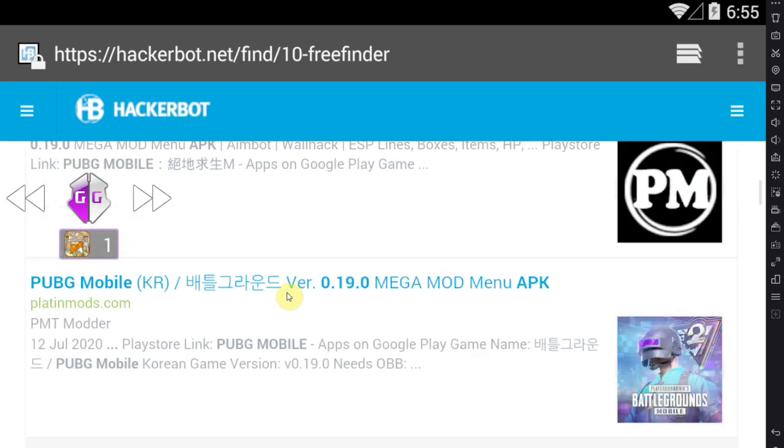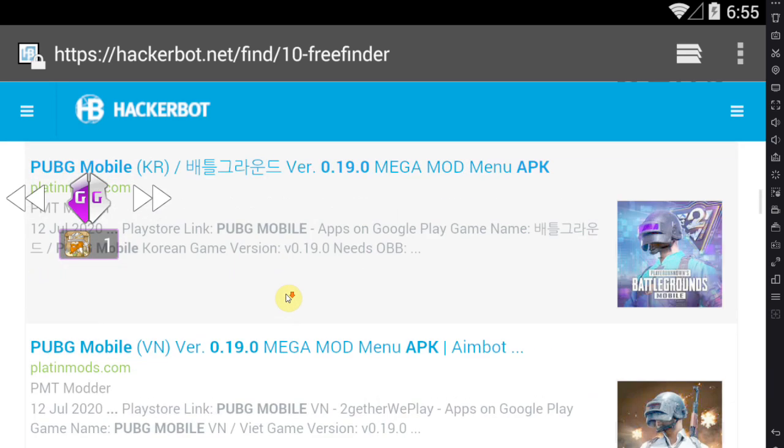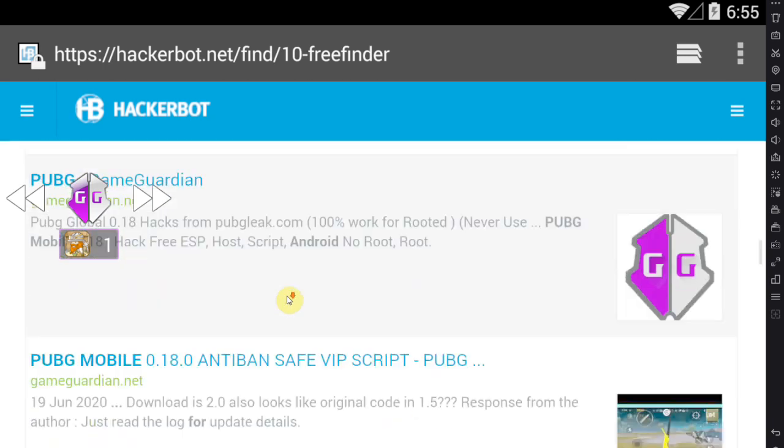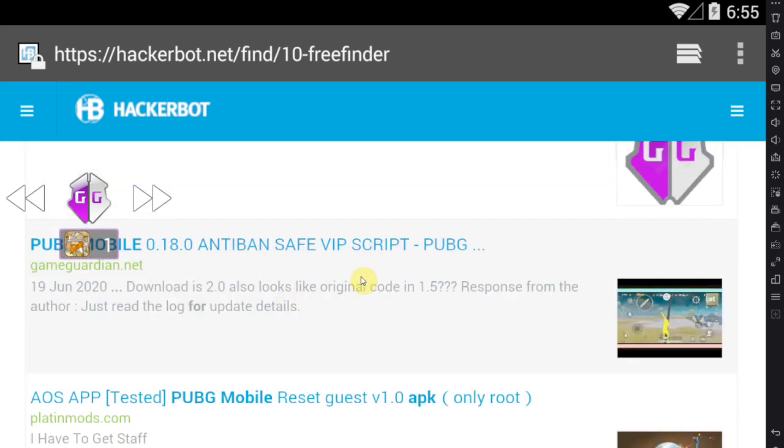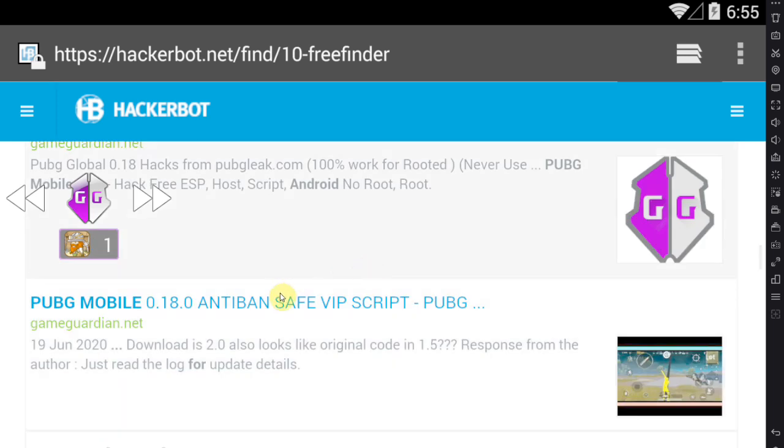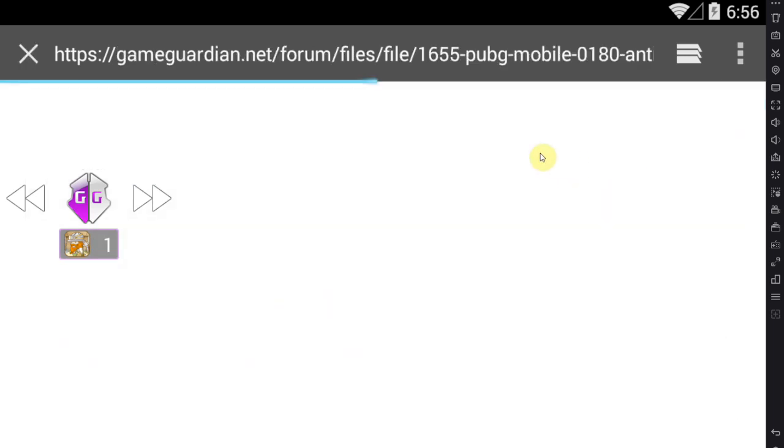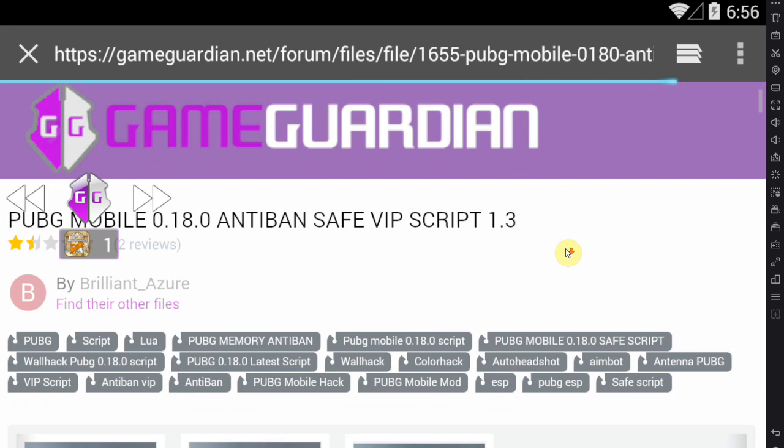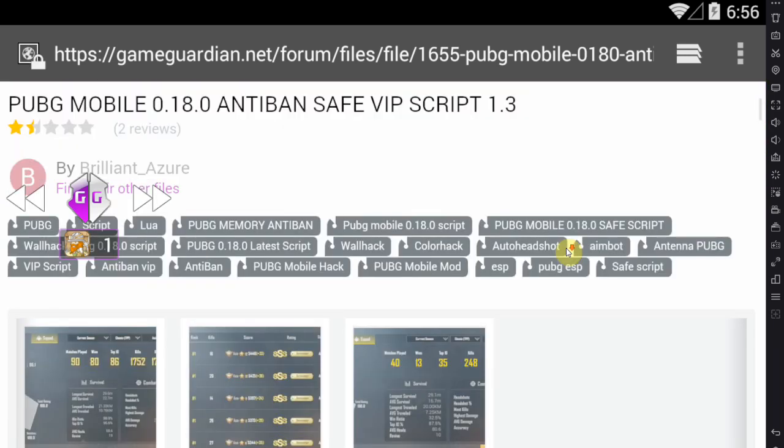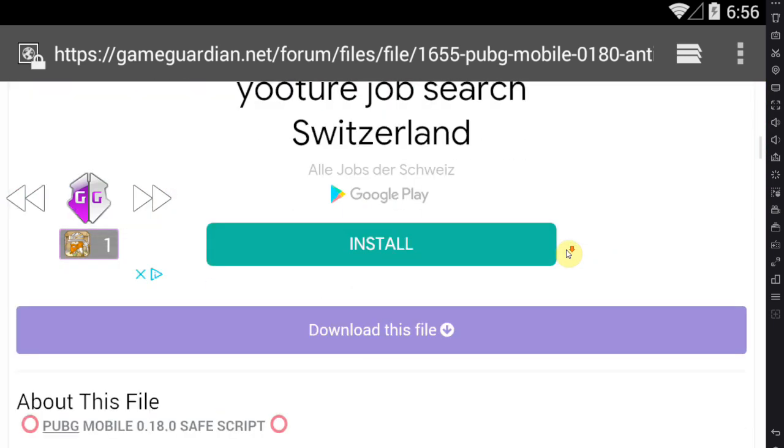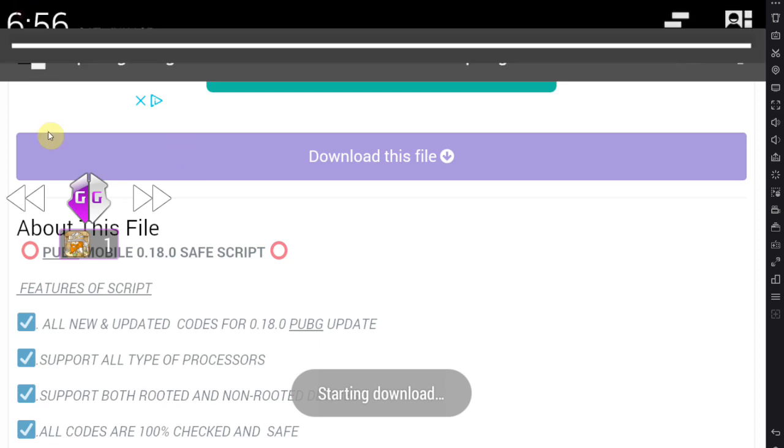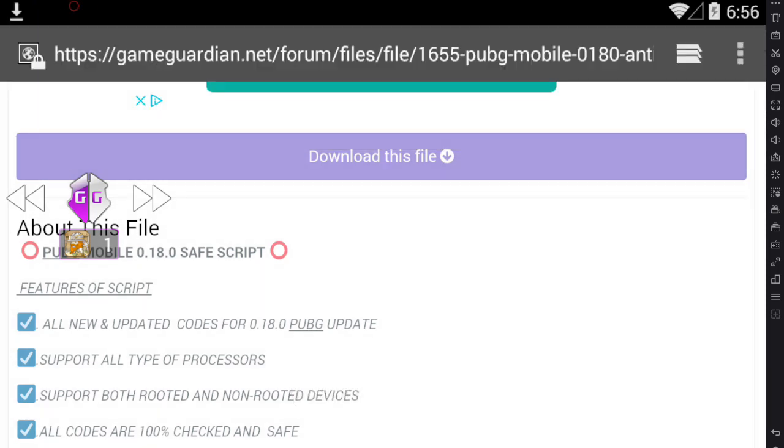But otherwise it will show you modded APKs and so on that you can use as well, because there is sadly not always a Game Guardian script for the game that you're trying to hack. So you go over to Game Guardian and there is the script. Let's download the file. Alright, download is complete, very nice.